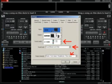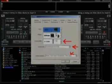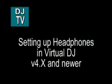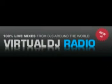Now you guys know how to set up your headphones in Virtual DJ version 4.0 and newer. Alright boys and girls, that is it, that is all for this Virtual DJ tutorial.